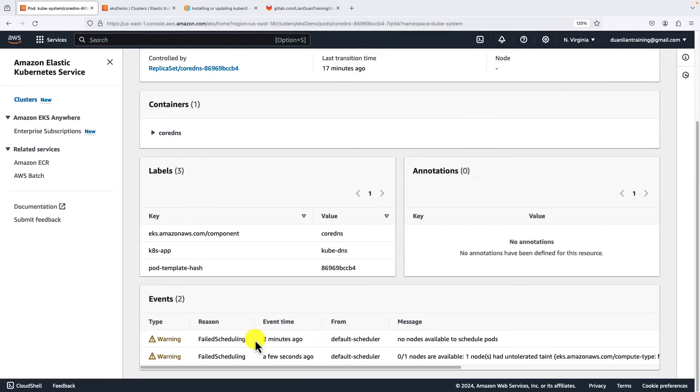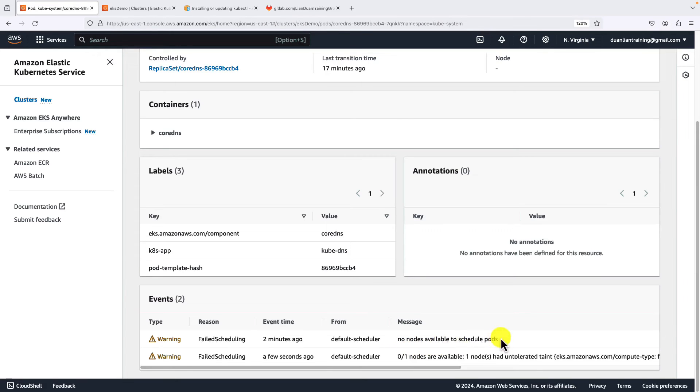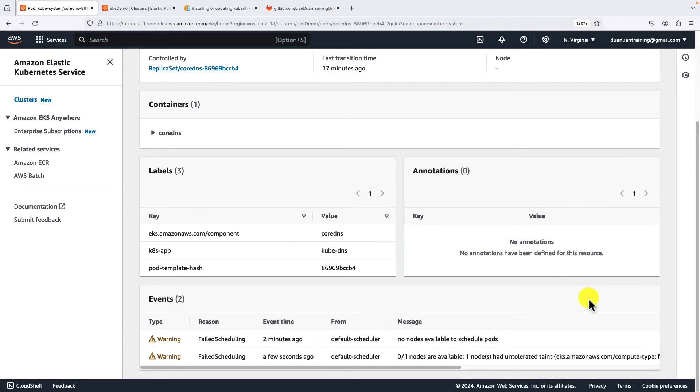The message is: no nodes available to schedule pods. We already created the kube-system namespace. Why do we still face the issue? When you go to internet and search the message, you will see we have to run some CoreDNS patch or remove the annotation on the deployment file. Actually, this is not true for the current 1.28 version.